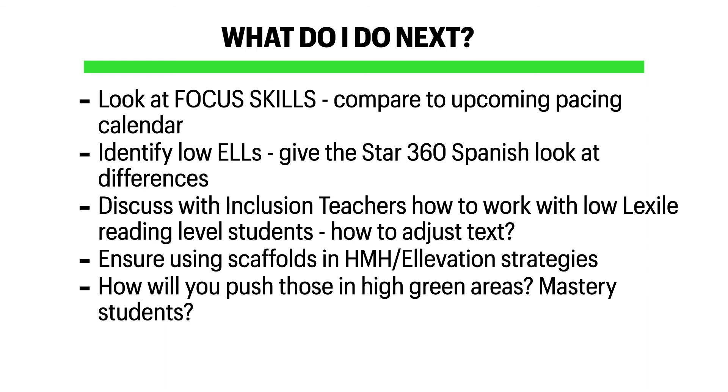Also consider how you're going to push those students that are in the high green areas, your mastery students. What can you do to extend learning and take it to the next level for them?